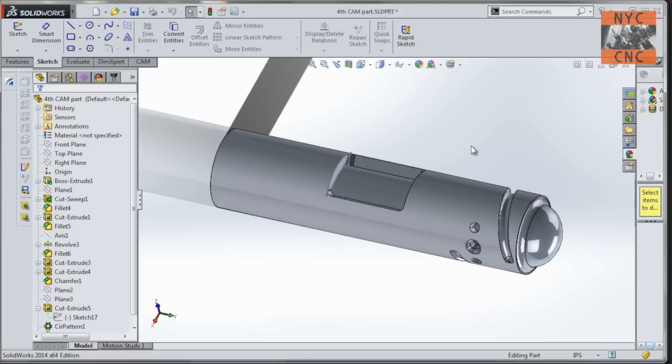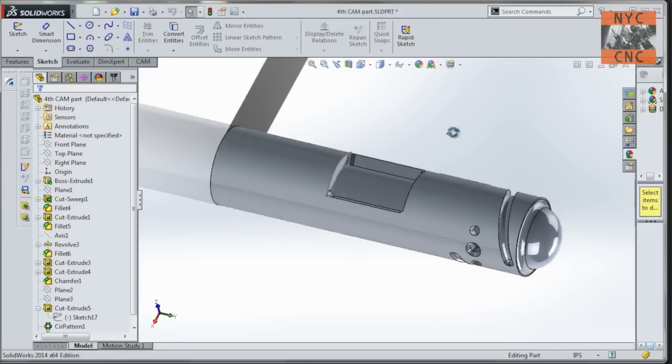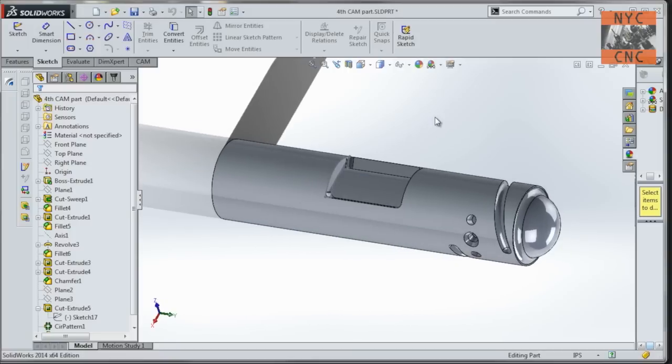Pocketing, profiling, 2D contouring, drilling, waterline, all that stuff. The SOLIDWORKS and IGES will be available to download on the NYC CNC website.